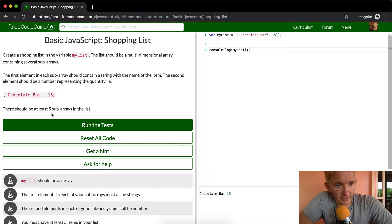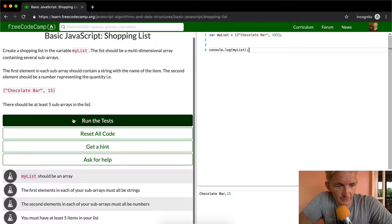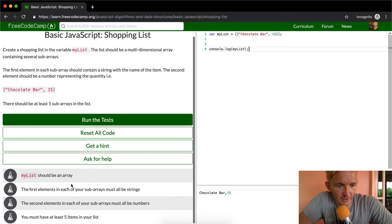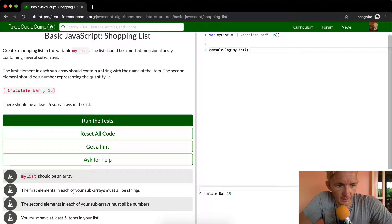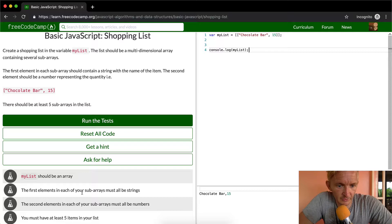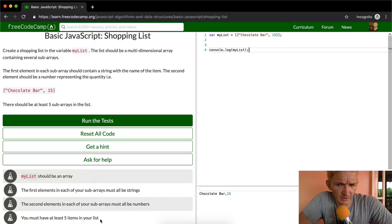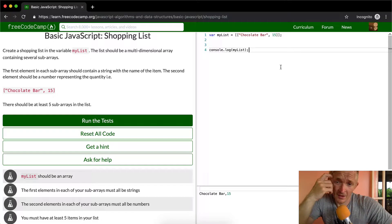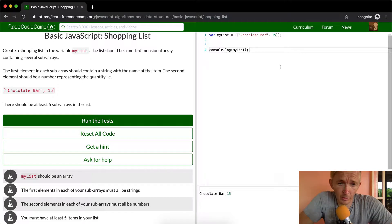There should be at least five sub-arrays in the list. myList should be an array. The first element in each of your sub-arrays must all be strings and the second element must all be numbers, and you must have at least five items on your list. Okay cool, so there's numerous ways to do this.